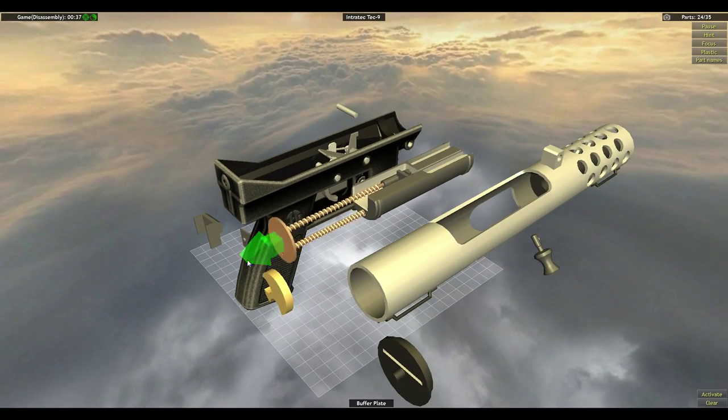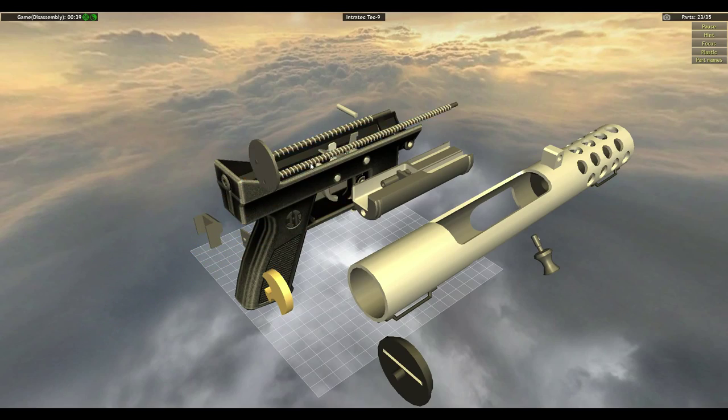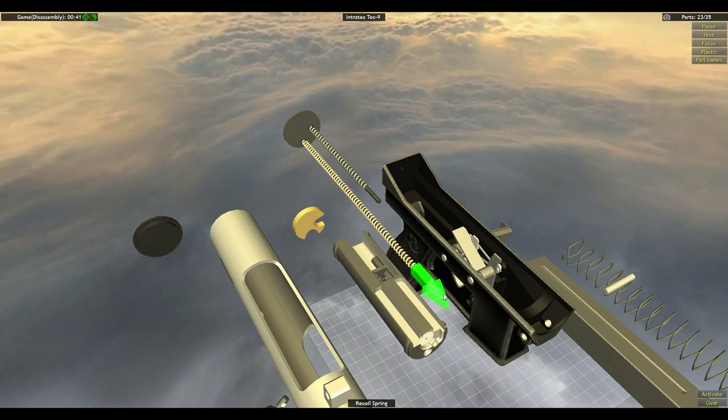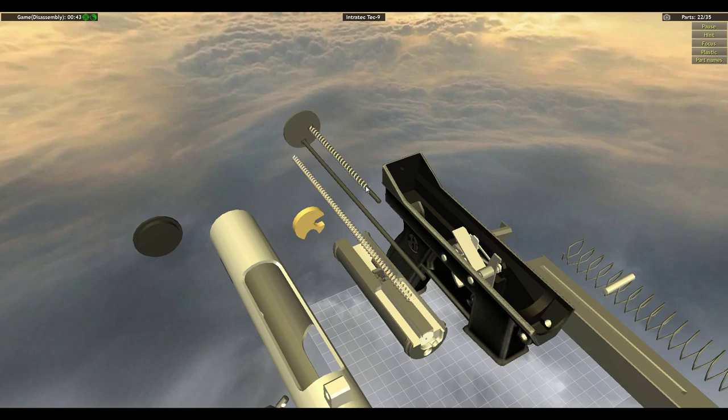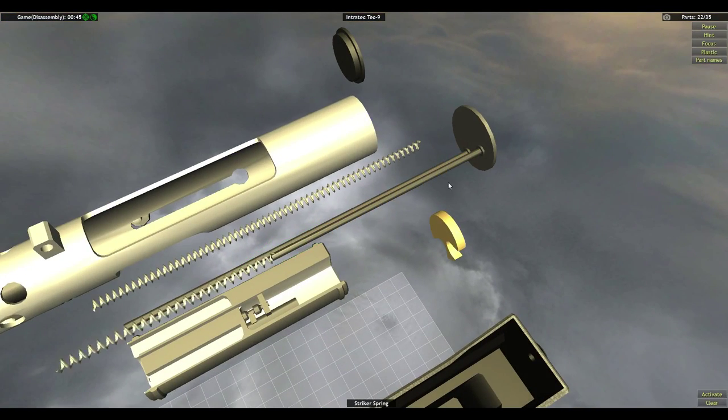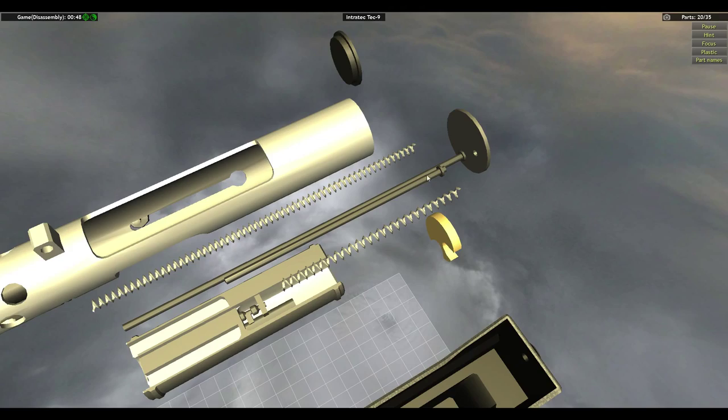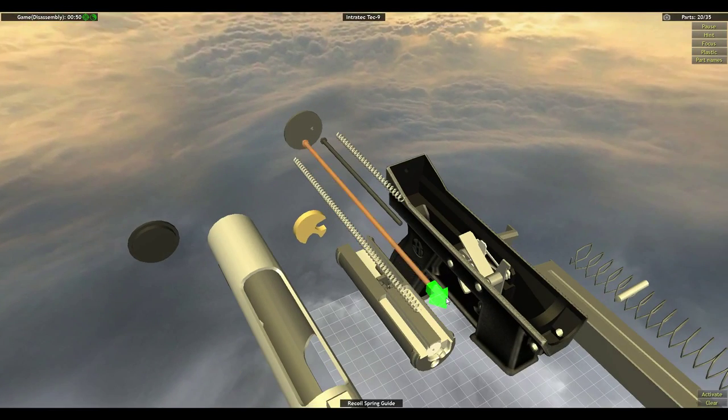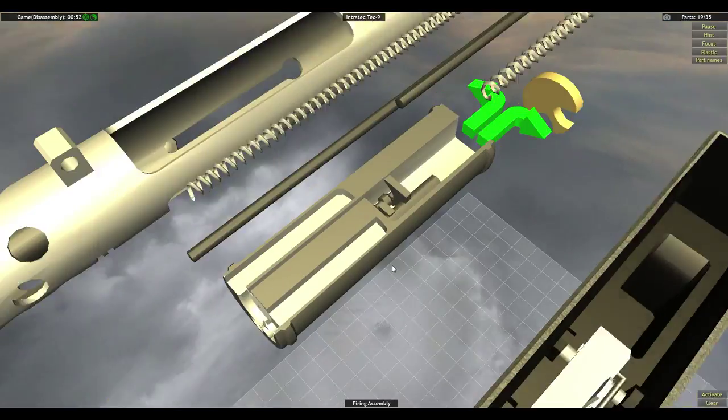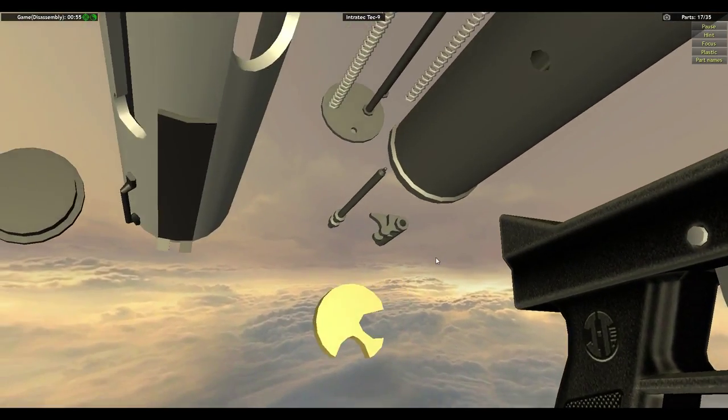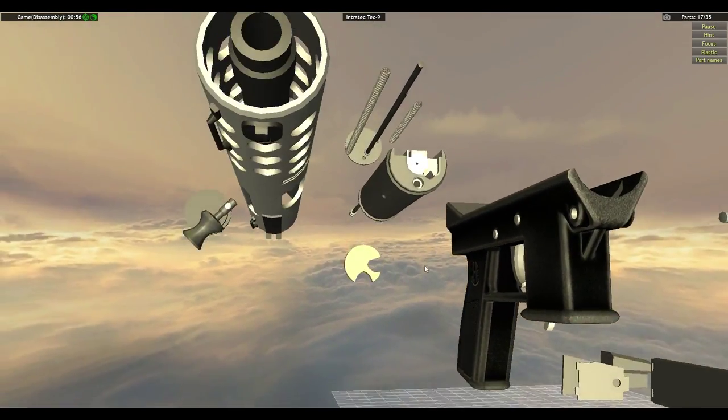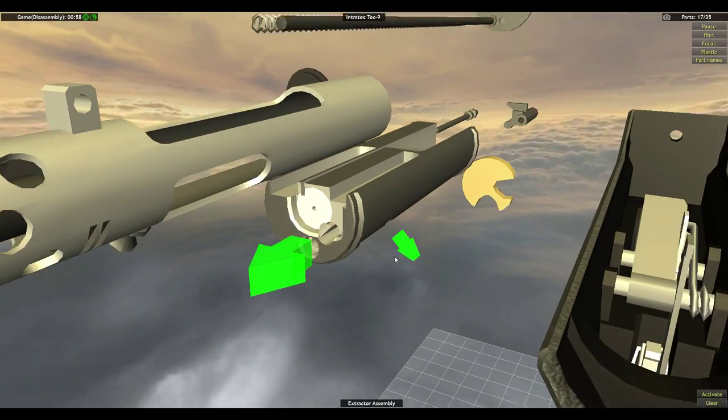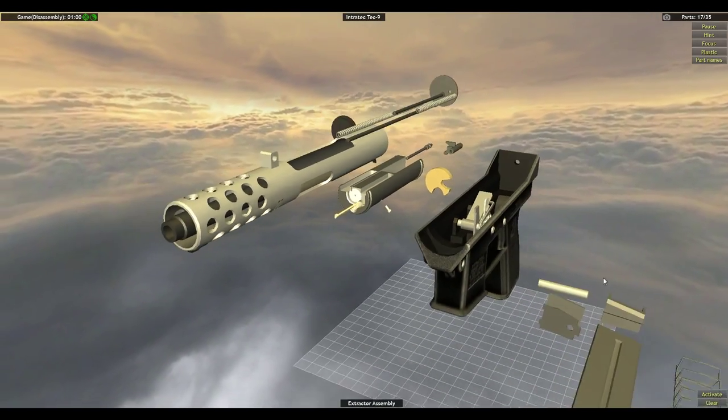That whole cylinder comes out. Buffer cap, buffer, buffer plate. Recoil spring, striker spring. Guide, guide. Firing assembly.